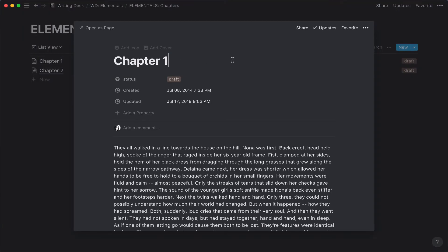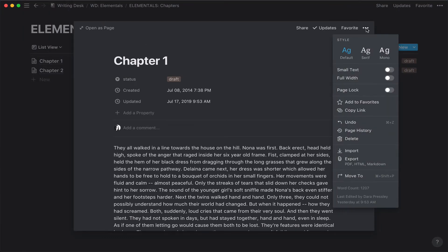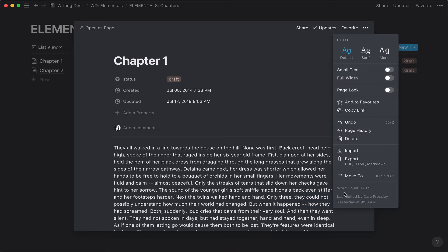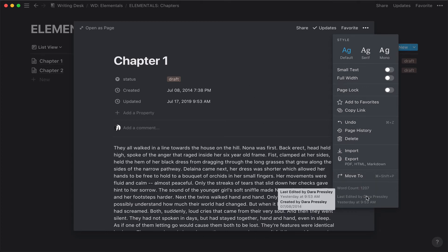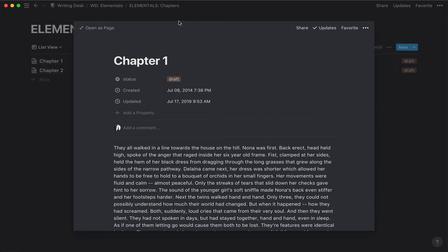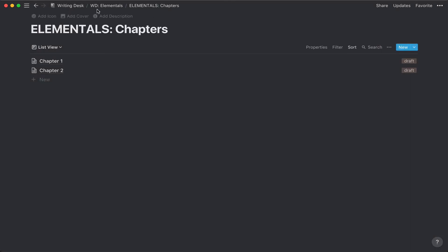I should note, for people who are interested in character count, it does give us that. Someone had commented on the Facebook thread that if you were using Notion, you wouldn't be able to do word count, but that's actually untrue. You'll see there is word count down here if that's something you need to keep track of.